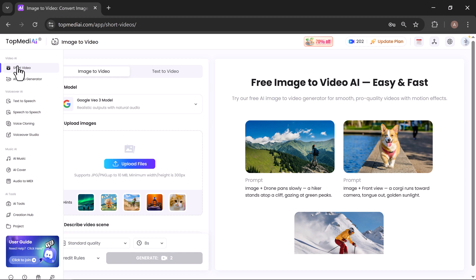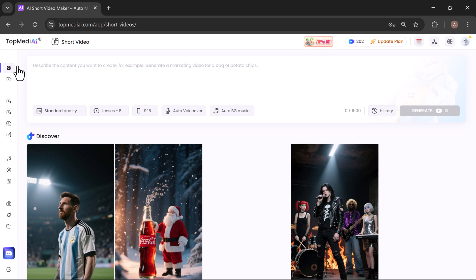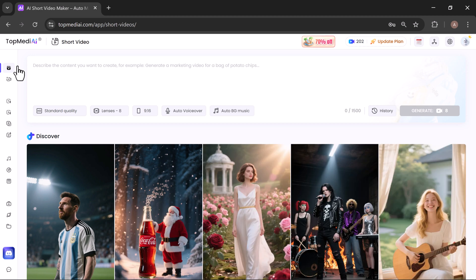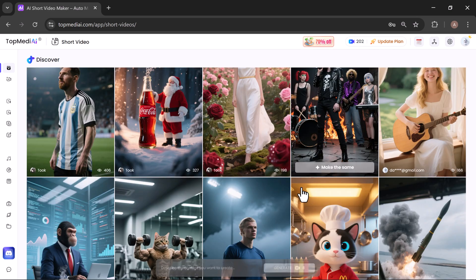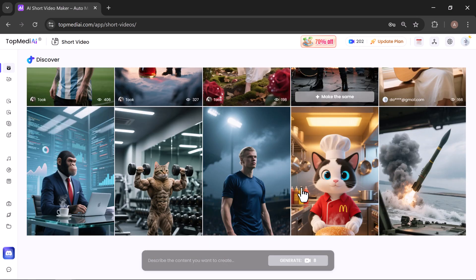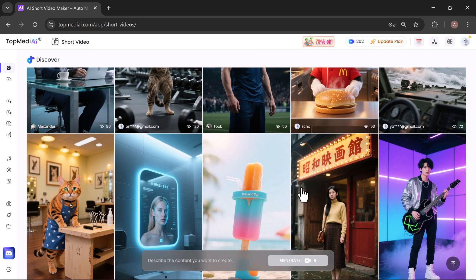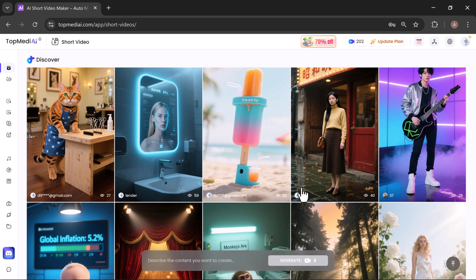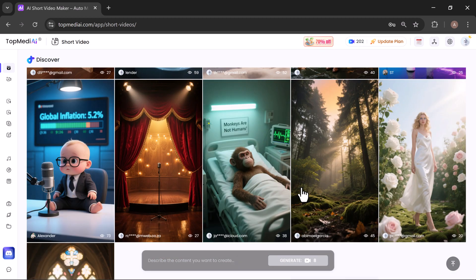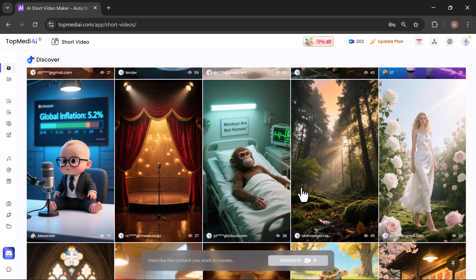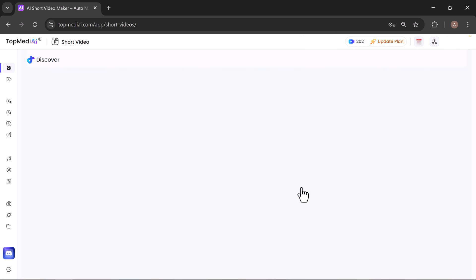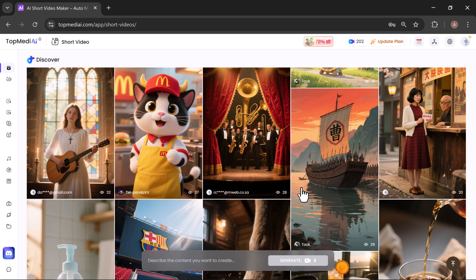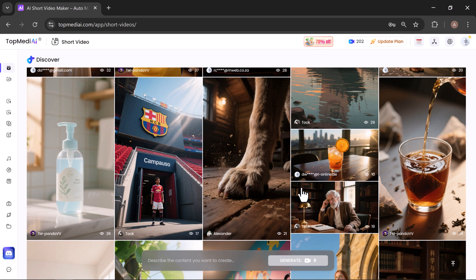Now let's try out the Short Video tool in TopMediai. This feature is built for creating quick, attention-grabbing videos in minutes, perfect for TikTok, Instagram Reels, and YouTube Shorts. With AI-powered motion effects and audio, you'll get professional results without touching complex editing software.